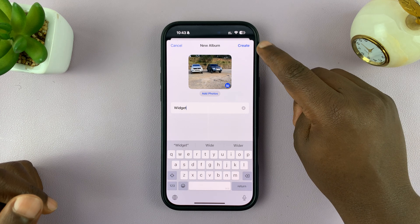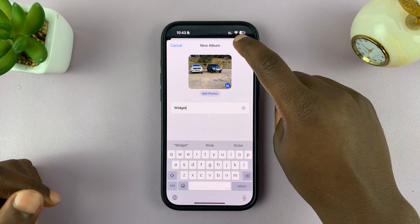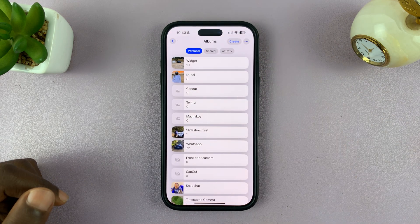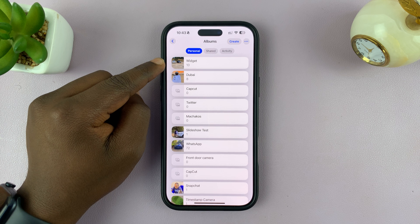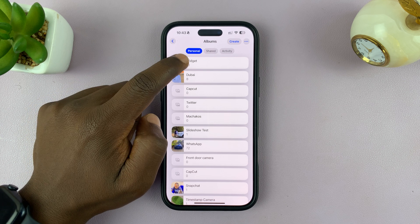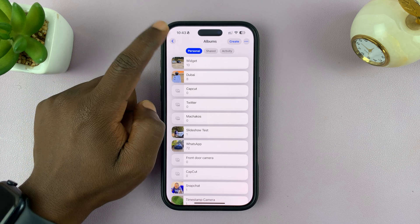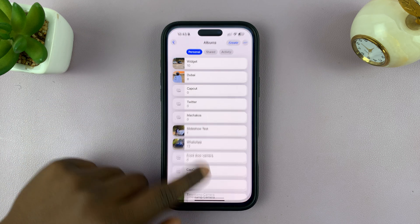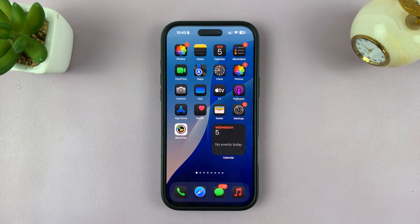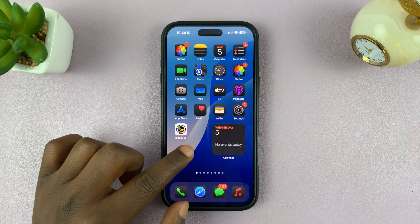All you have to do now is tap on Create to finish creating the album. You can see the album is here in my list of albums, and the album is called Widget. Once you create that album, you can exit out of the Photos app, and then you're ready to create your widget.